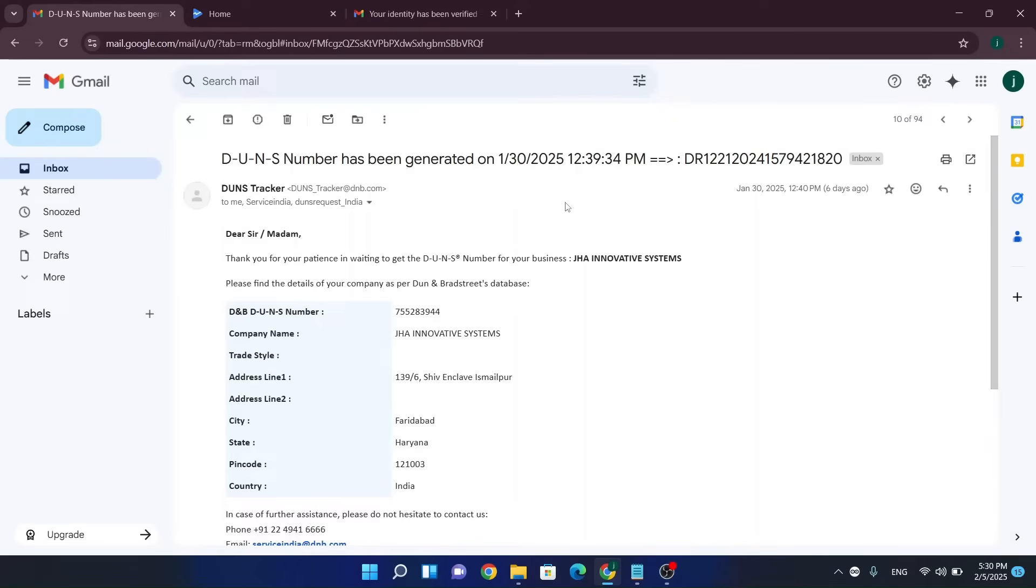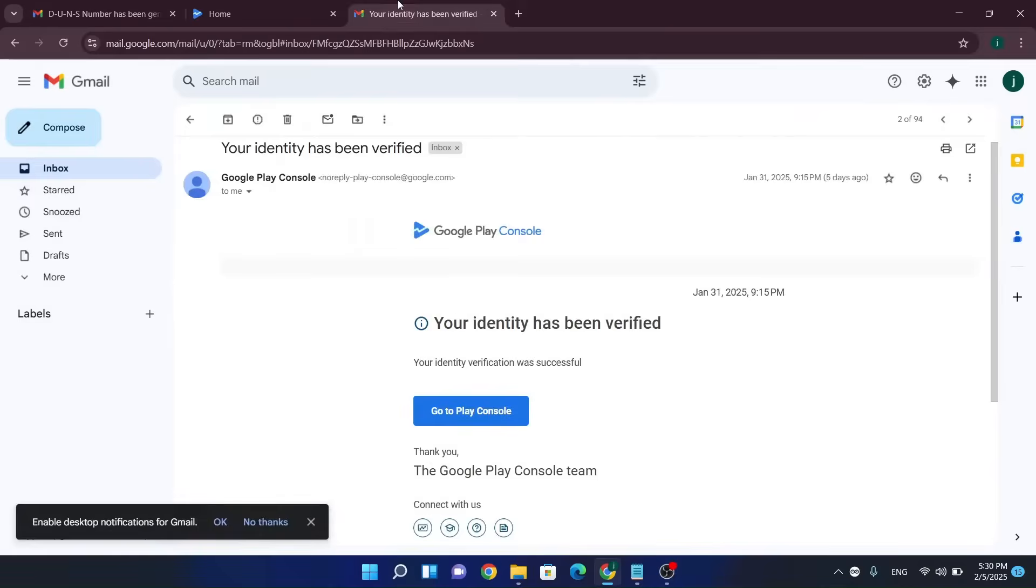Hi everyone, in this video I'm gonna tell you about my experience and what are the steps I followed to get my DUNS number for Google Play Console and also how I verified my Google Play account in this video.